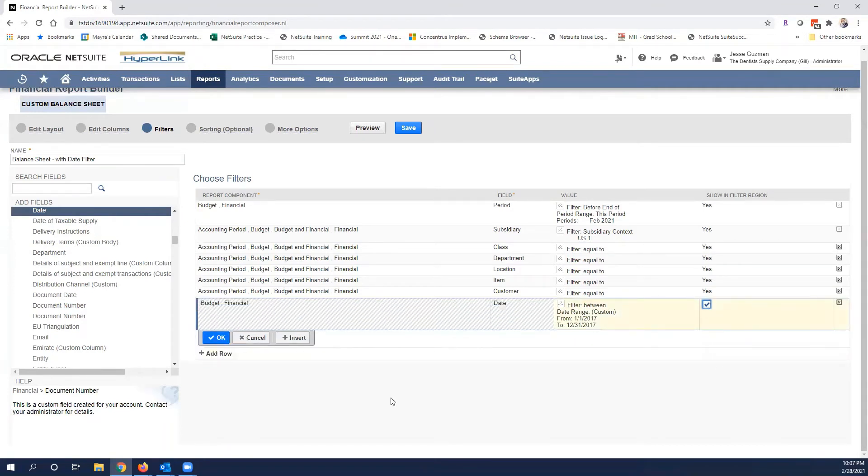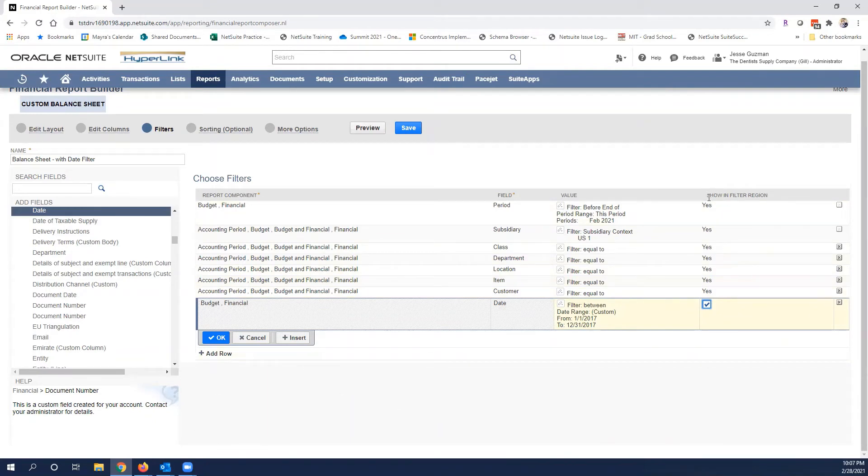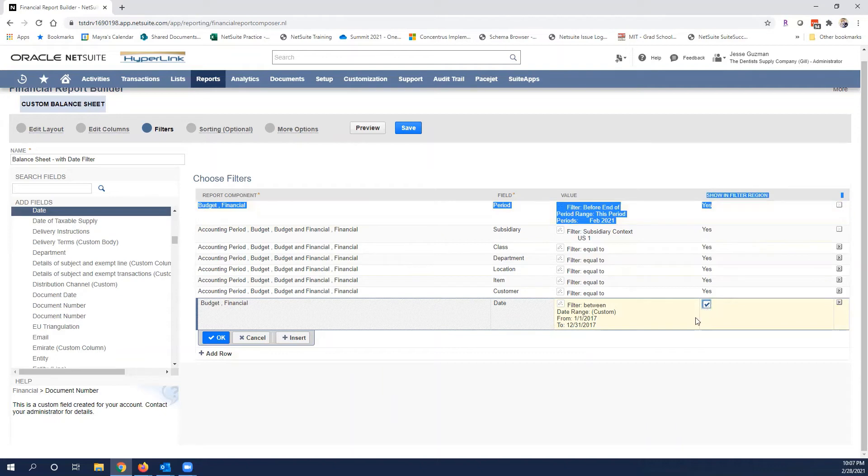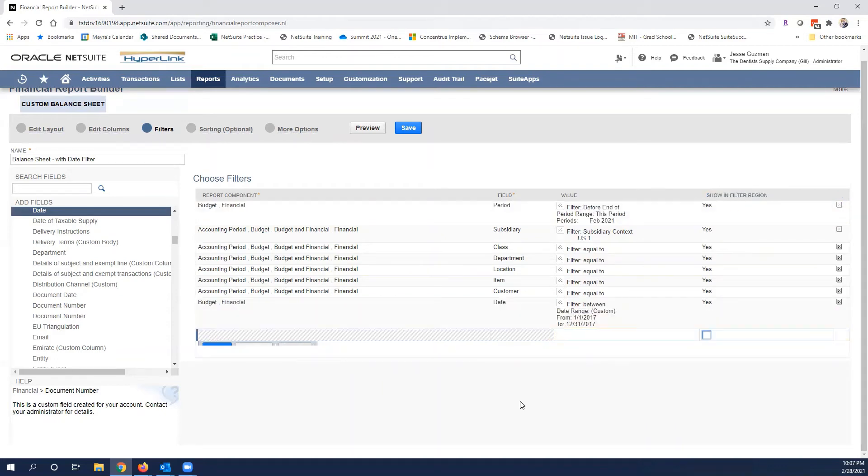I want to make sure that you can see some data. Very important because it doesn't do this by default: make sure to check show in filter region. Make sure to check that and click okay. If you don't, it will apply the filters but then you won't be able to change them if you'd like.